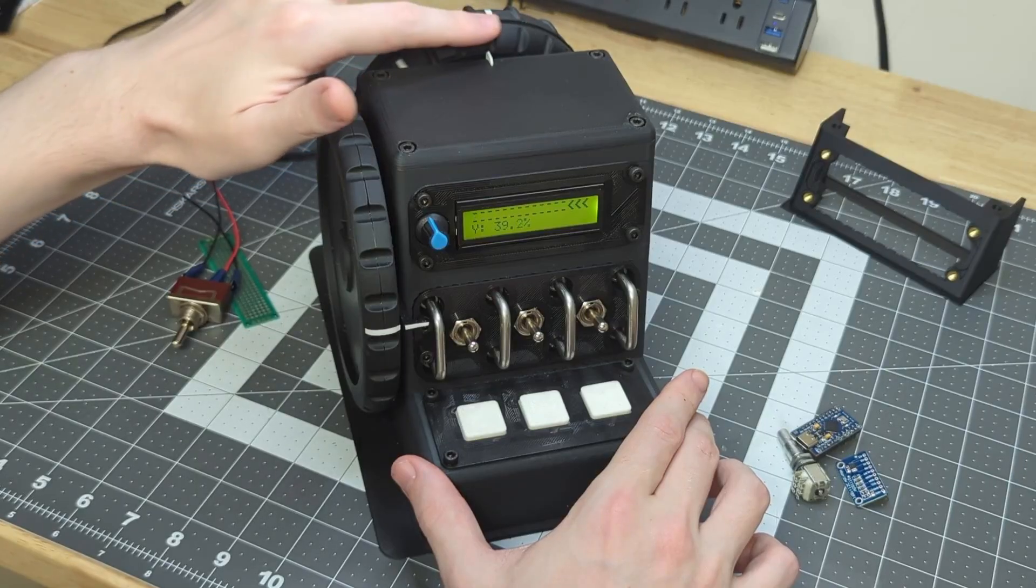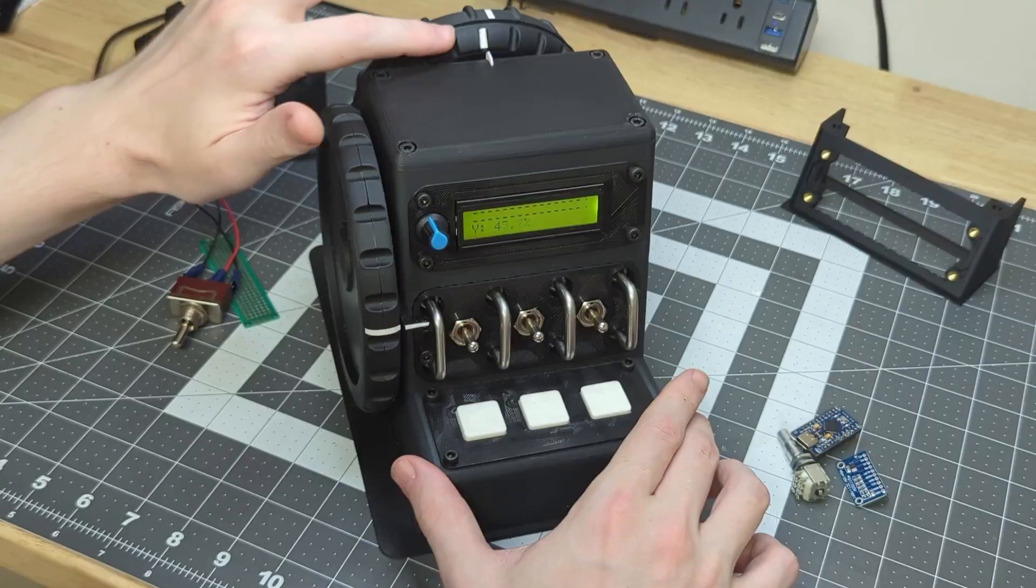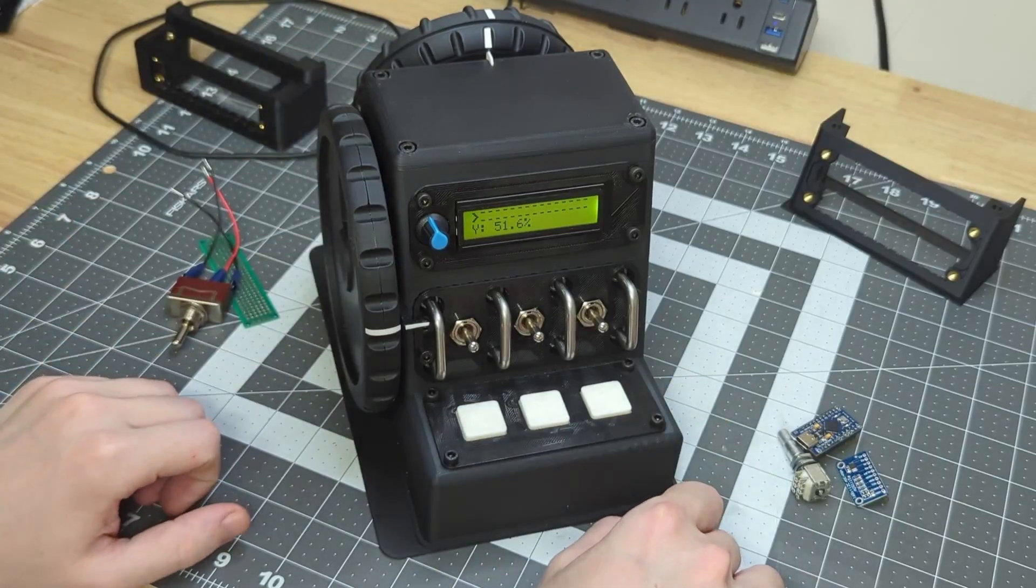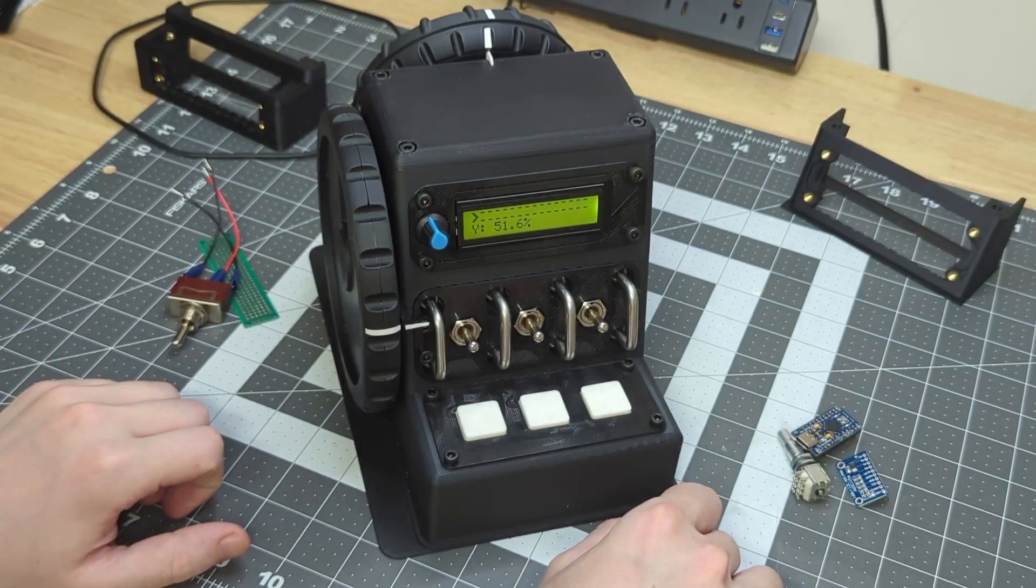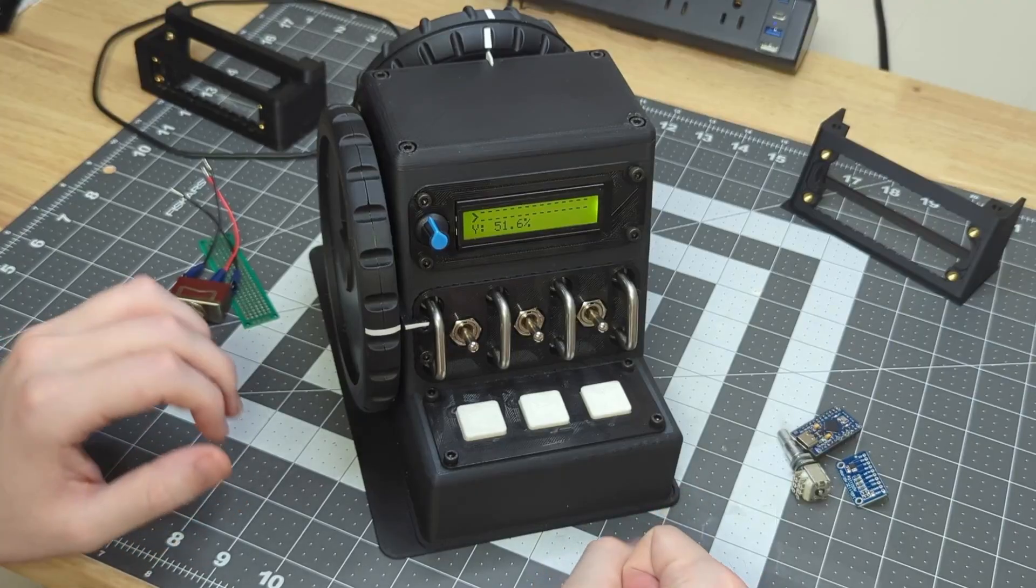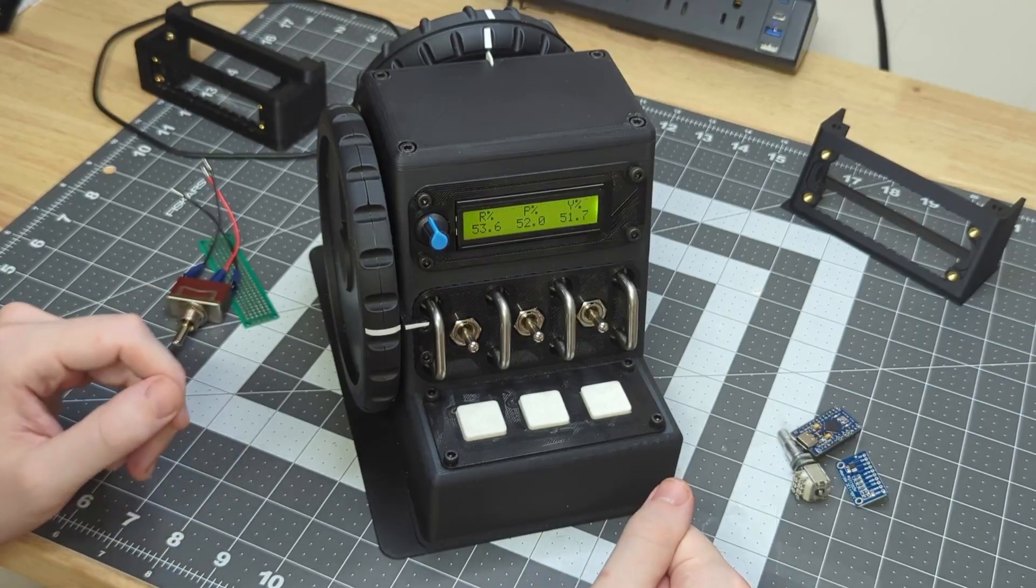After a few seconds of not moving the wheel, the display will return to the home menu to again display roll, pitch, and yaw.